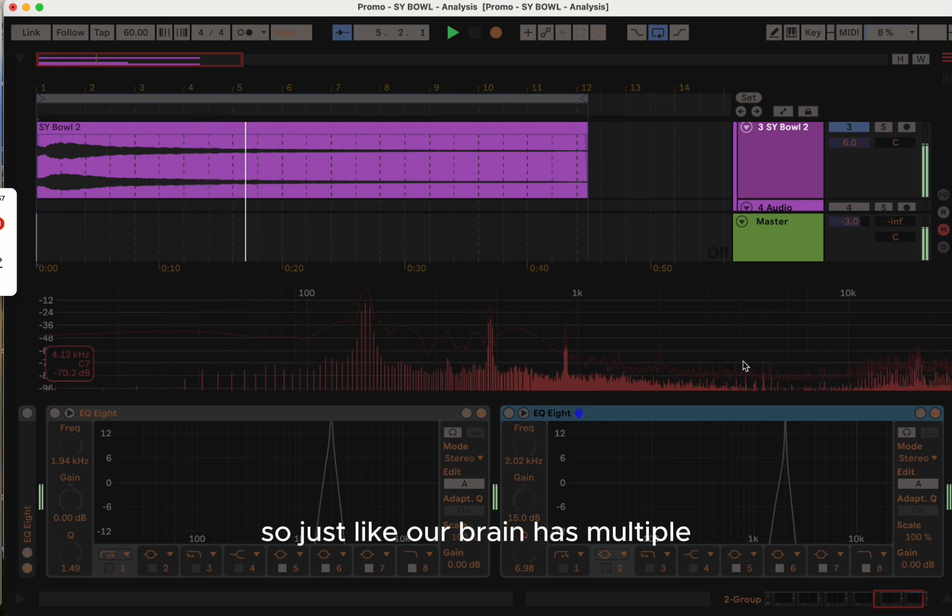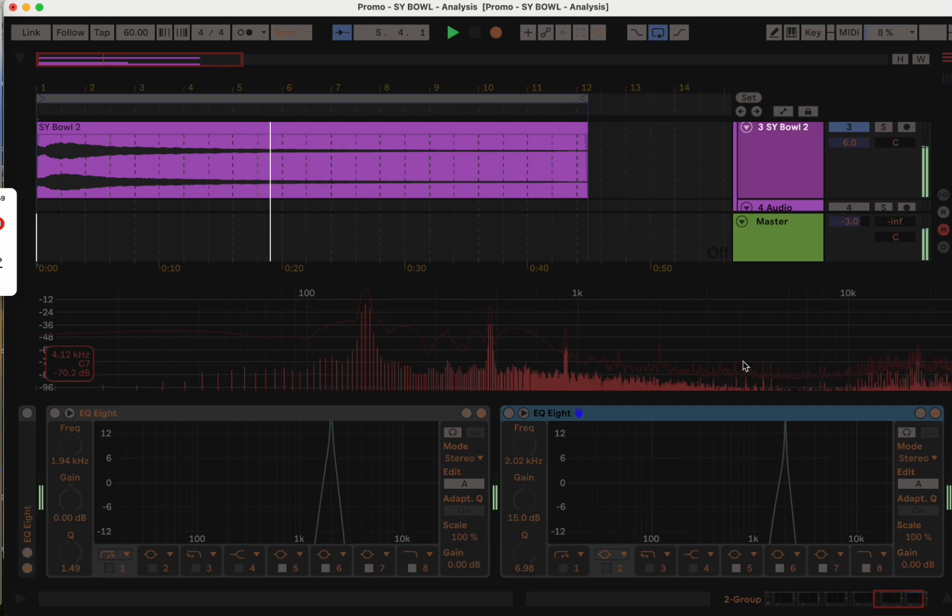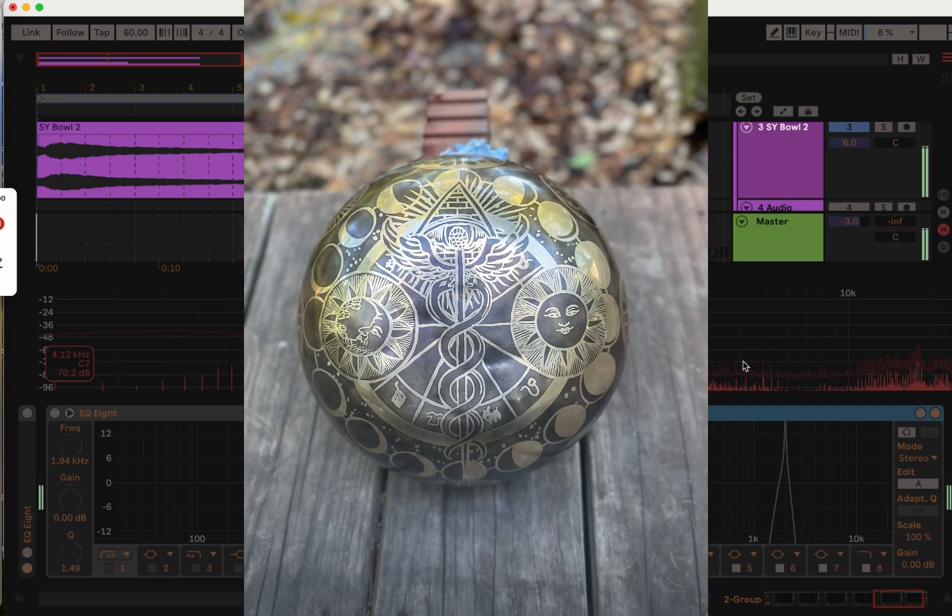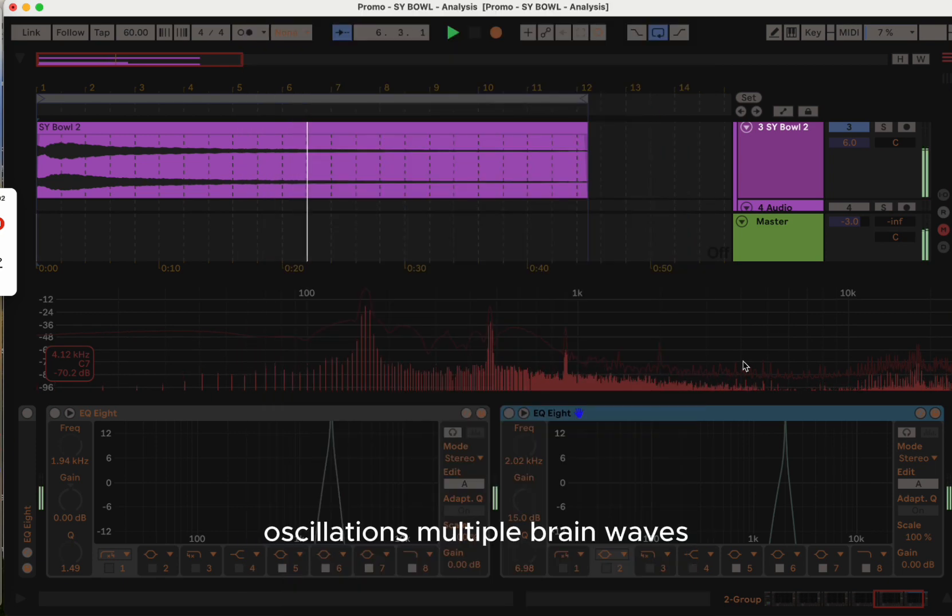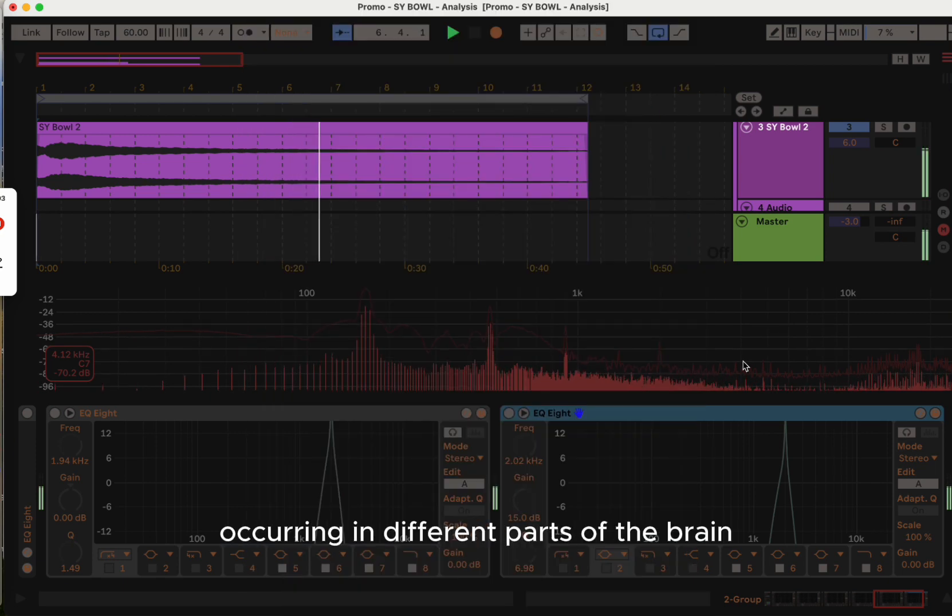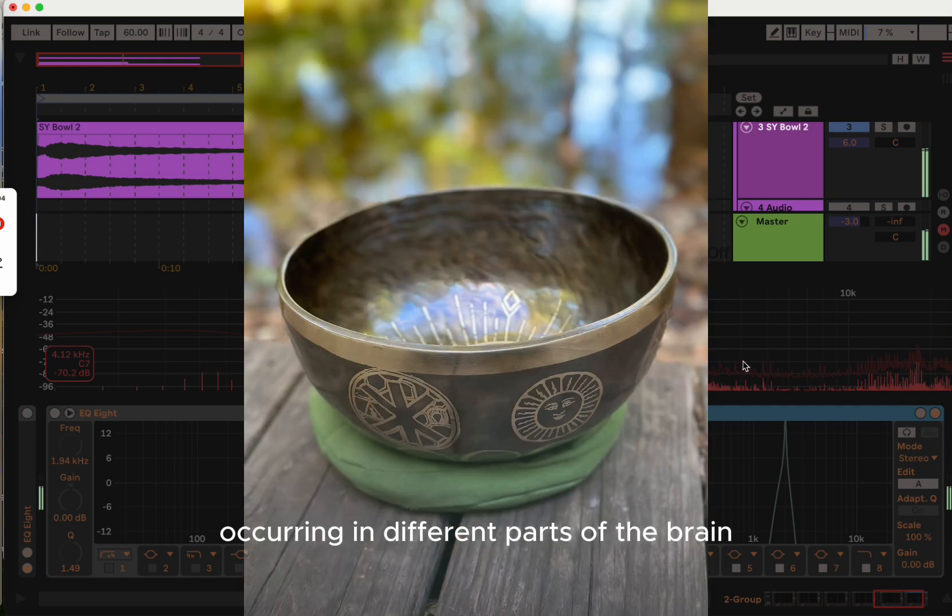Just like our brain has multiple oscillations, multiple brainwaves occurring in different parts of the brain.